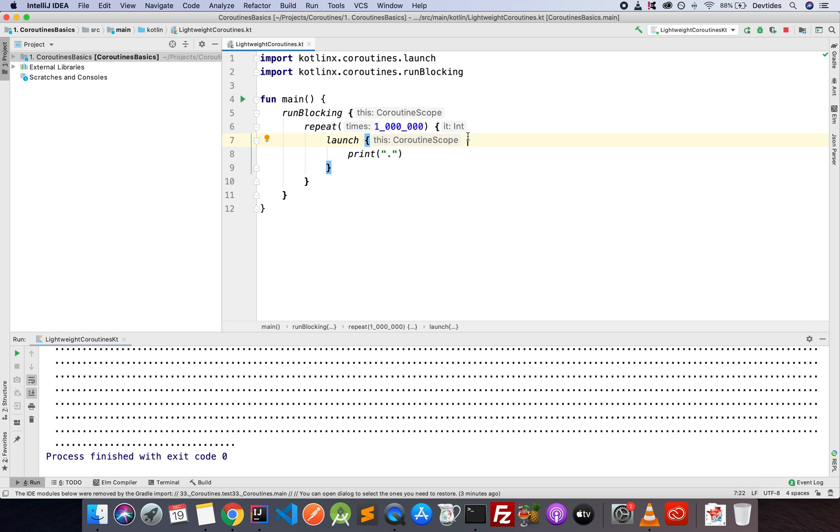Now, try starting a million threads. You will crash. Your machine will crash pretty much instantly, right? So coroutines are very, very lightweight.